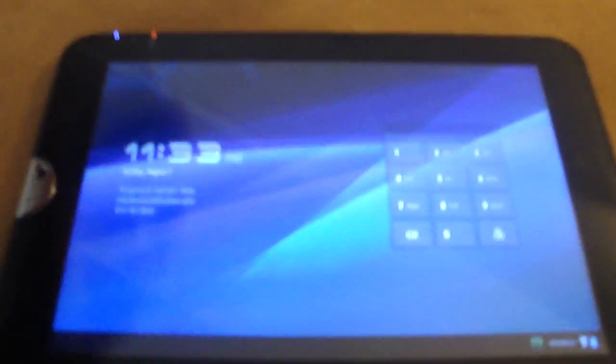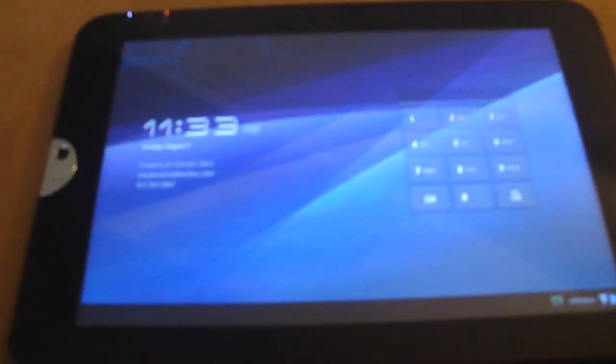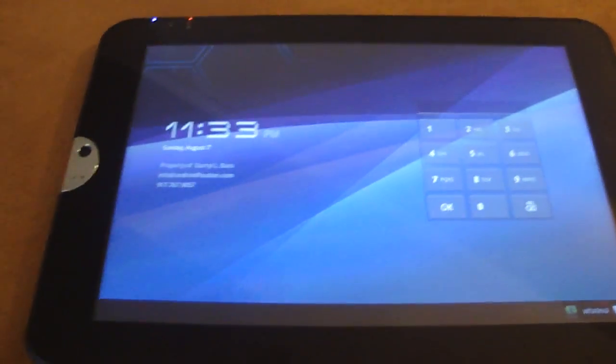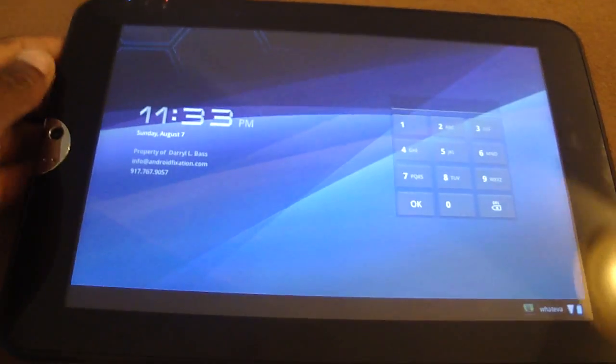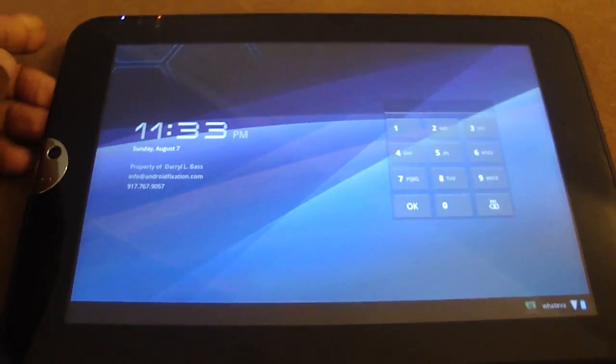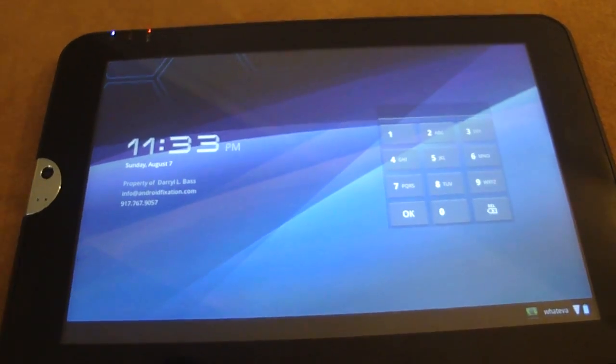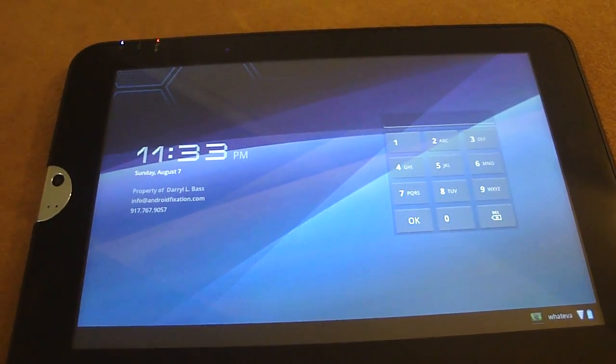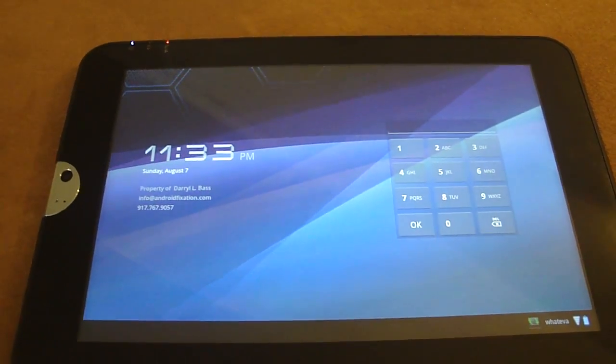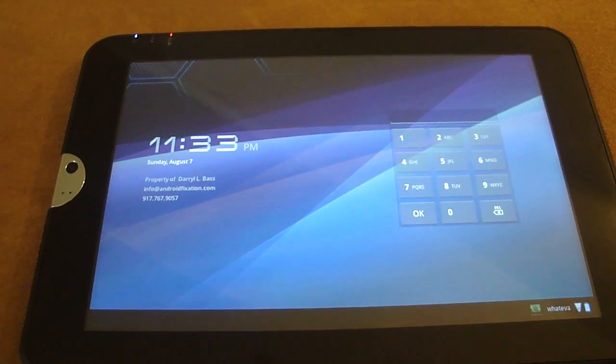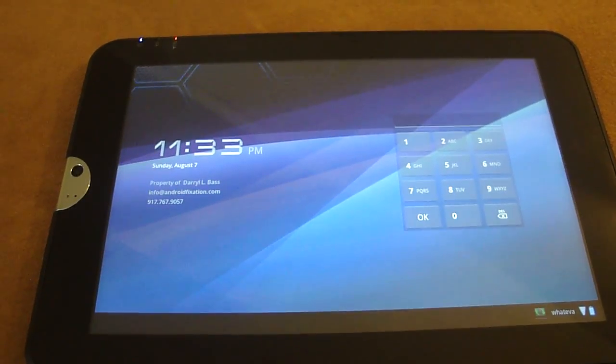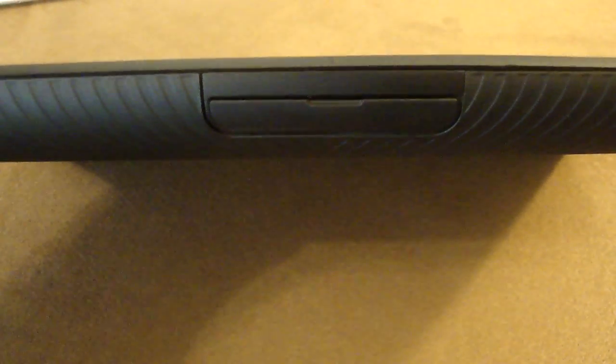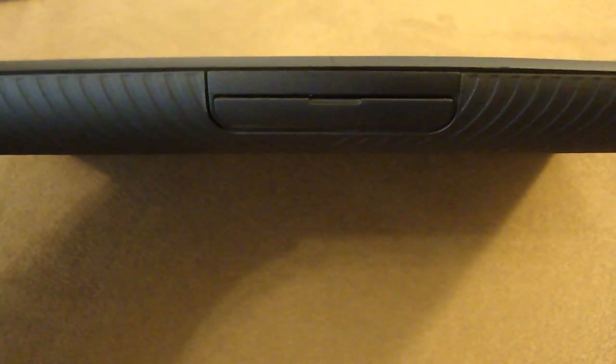Here we have the Toshiba Thrive. The measurements are 273 millimeters in length, 177 millimeters in width, and a very fat 15.8 millimeters in thickness.